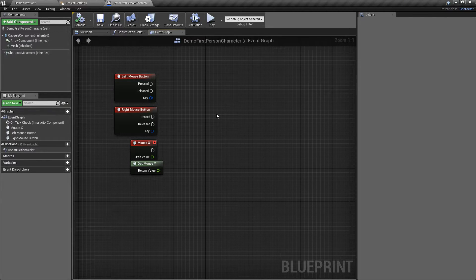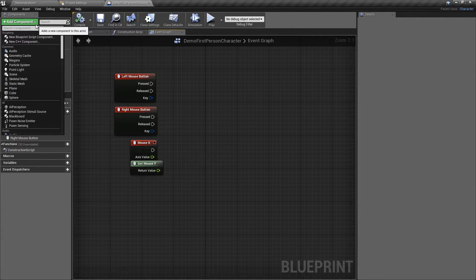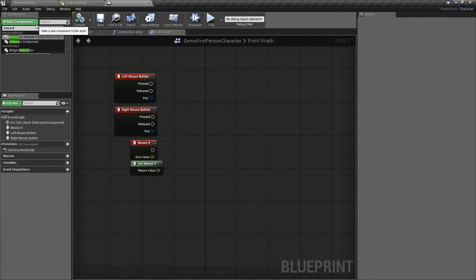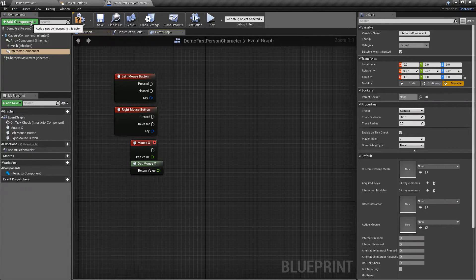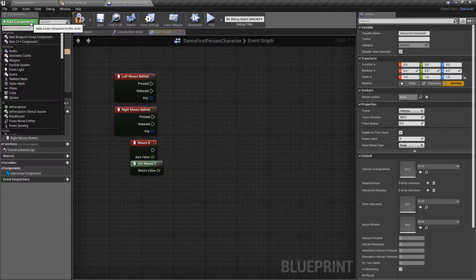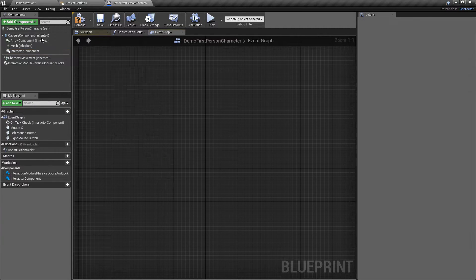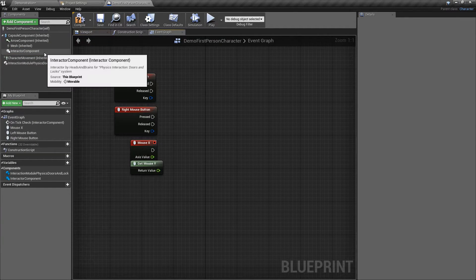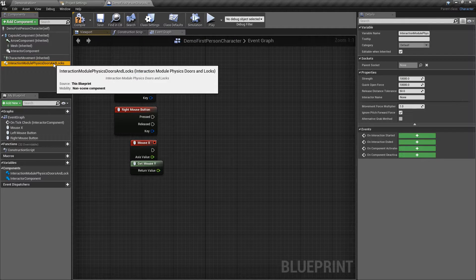To set up your character, add interactor and interaction model physics doors and locks components. You can set their properties in details panel.